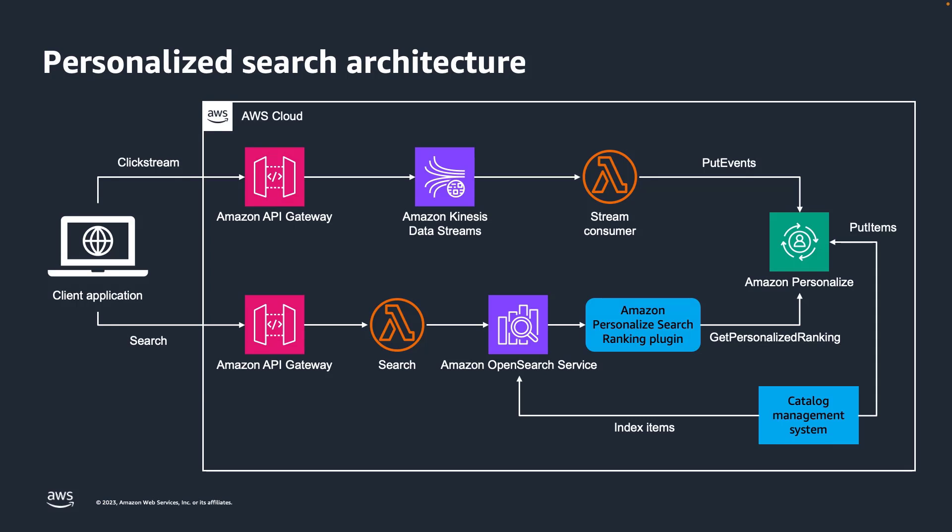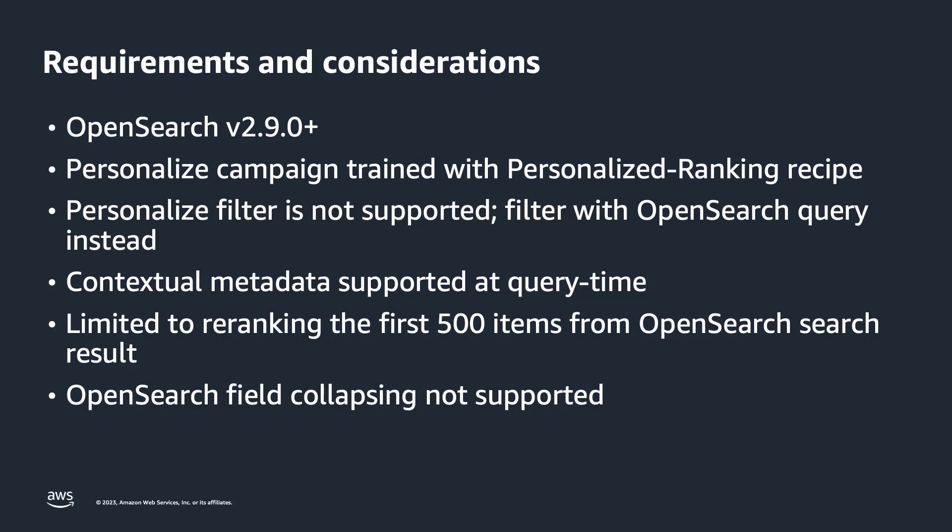As items change or are added to your catalog, it's important to keep both the OpenSearch Search Index and Amazon Personalize updated with your item data as well. Please make sure to review these requirements and considerations before using the Amazon Personalize Search Ranking plugin.